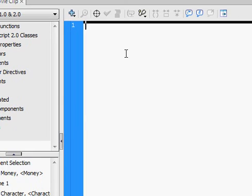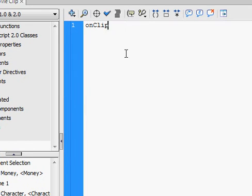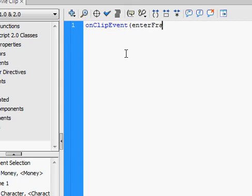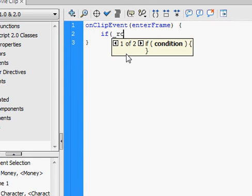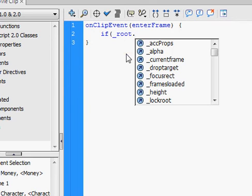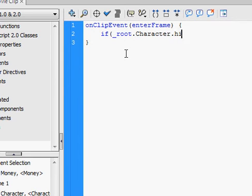Right-click it, go to actions, do on clip event, enter frame. If _root.character.hitTest(this).